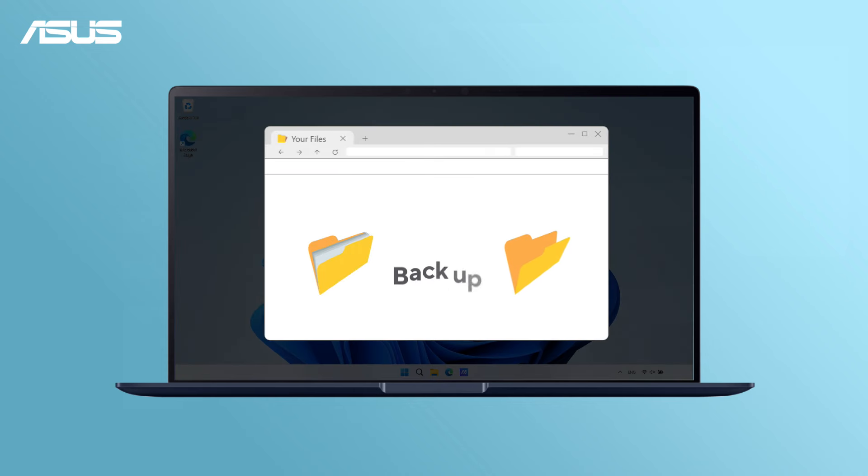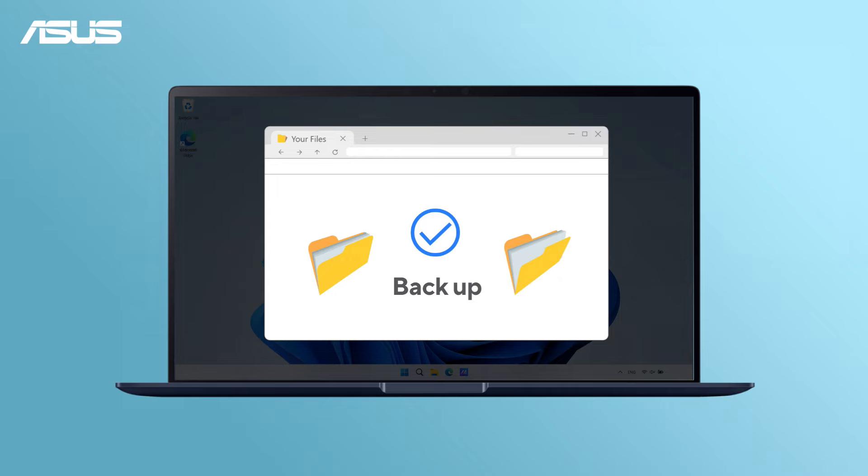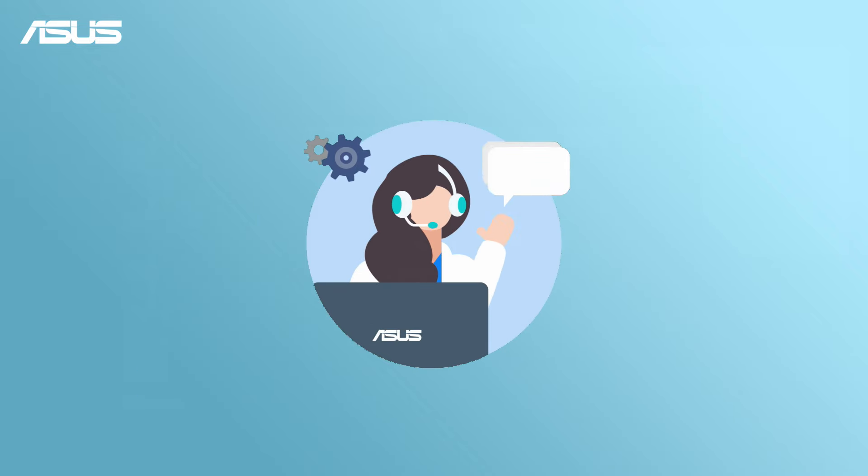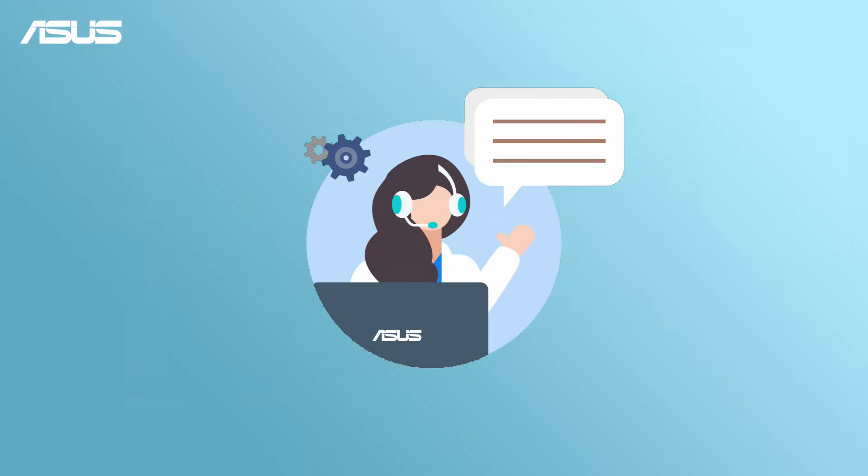If the keyboard issues continue, backup your files and reset your computer. For further assistance, contact ASUS Customer Service.